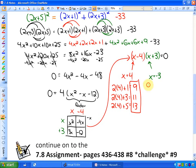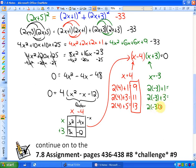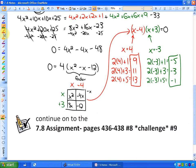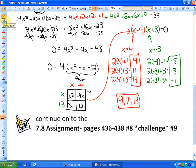For the other solution, x = −3: 2(−3)+1 = −5, 2(−3)+3 = −3, and 2(−3)+5 = −1. So the other set of three consecutive odd integers is −5, −3, and −1. In answer to the question, there are two possibilities: one set is 9, 11, and 13, and the other set is −5, −3, and −1.